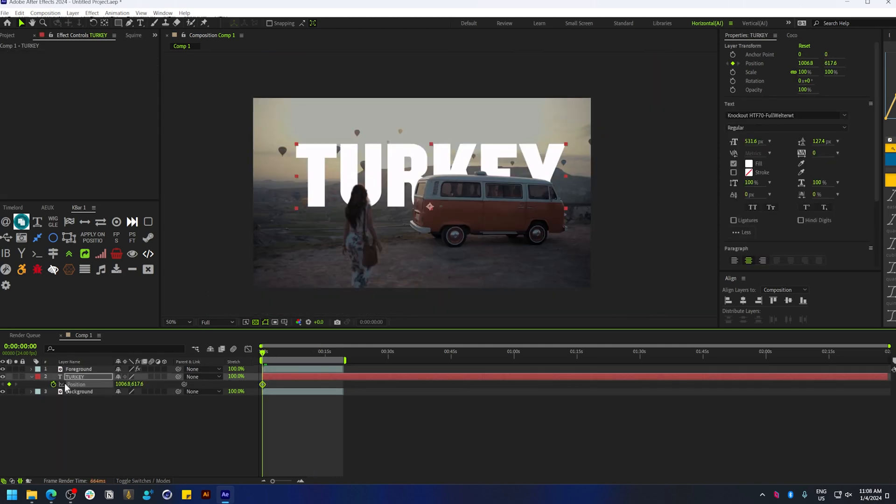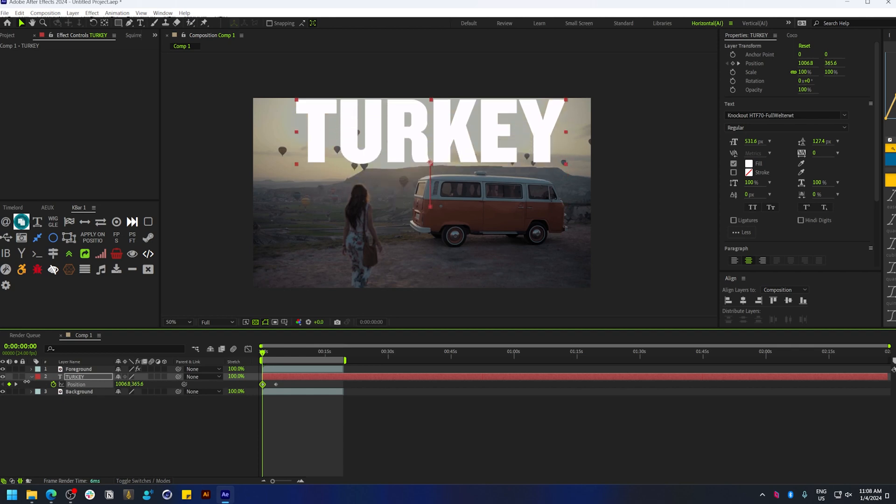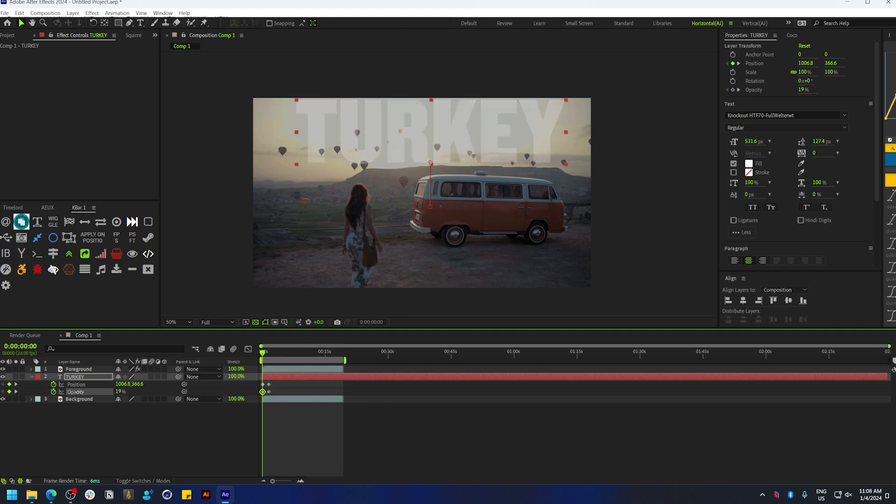You can also animate the position of the text to have it come in from the top. I'm also going to reduce the opacity a little bit.